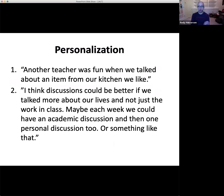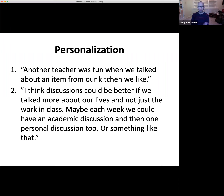On personalization: 'Another teacher was fun when we talked about an item from our kitchen that we like.' In another class, a teacher asked students to walk into their kitchen, find a tool they use a lot, bring it back to Zoom, and talk about it — why is it valuable for you? Just this simple idea of making the learning a little bit more personal. A second student says: 'I think discussions could be better if we talked more about our lives and not just about the work in class. Maybe each week we could have an academic discussion and then one personal discussion too.' With COVID and people isolated at home, they want that personal connection.